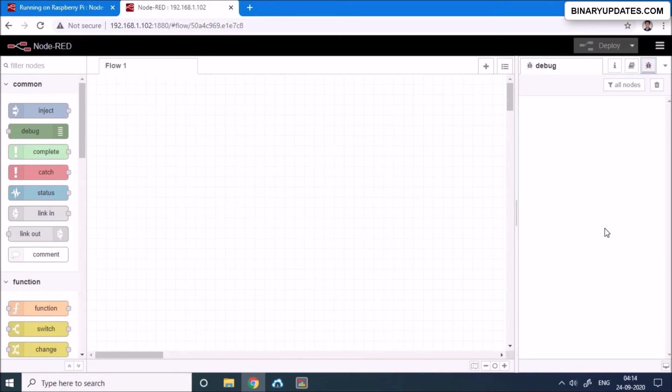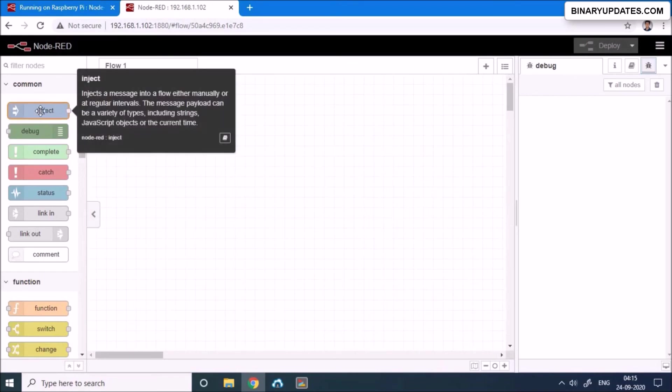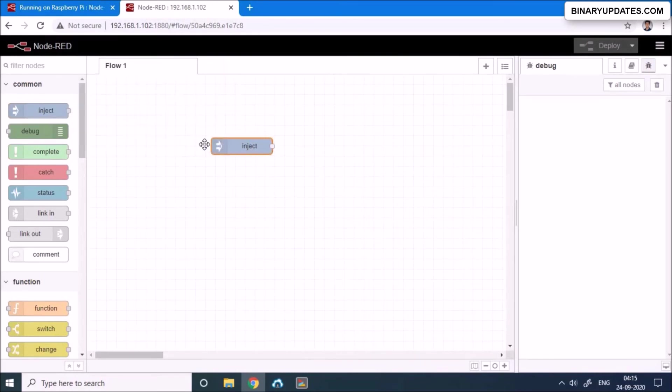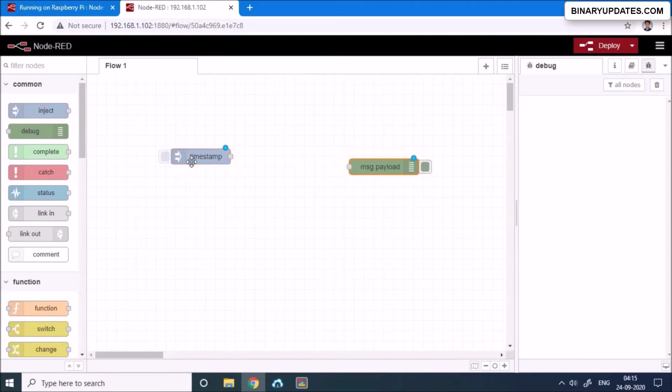So if you want me to make a simple program that prints the hello world after every second, then I will take this inject node on the top left corner, I can drag and drop it onto the dashboard. And then I will go and grab the debug node.